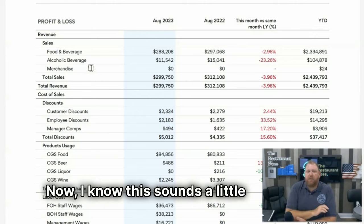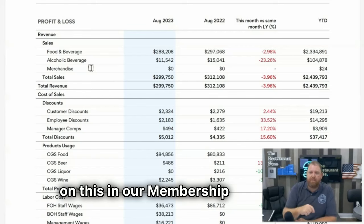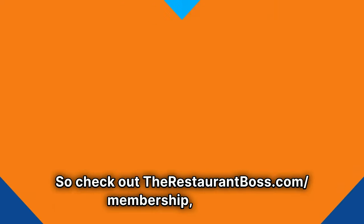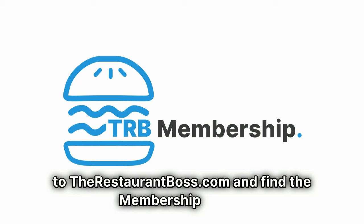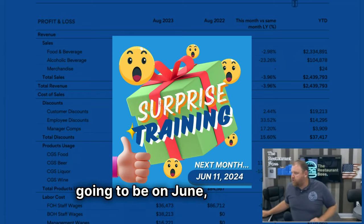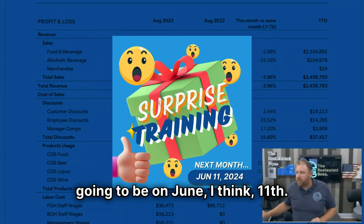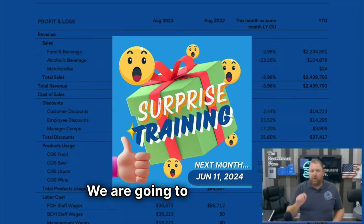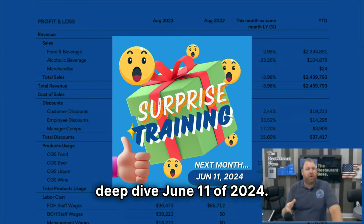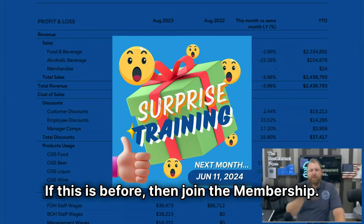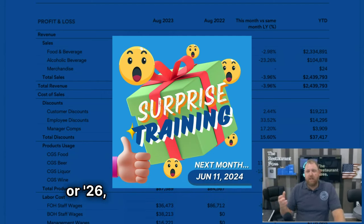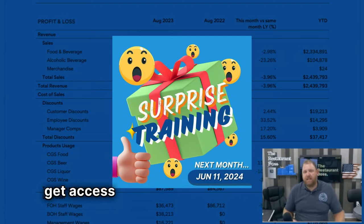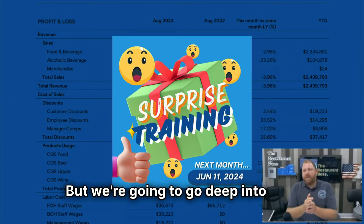Now I know this sounds a little confusing. We're going to do a deep dive on this in our membership coming up. Check out therestaurantboss.com/membership. That is going to be on June 11th, 2024. If this is before then, join the membership and come to that live. If you're watching this in 2025 or 2026, join our membership and you get access to all those historical trainings.